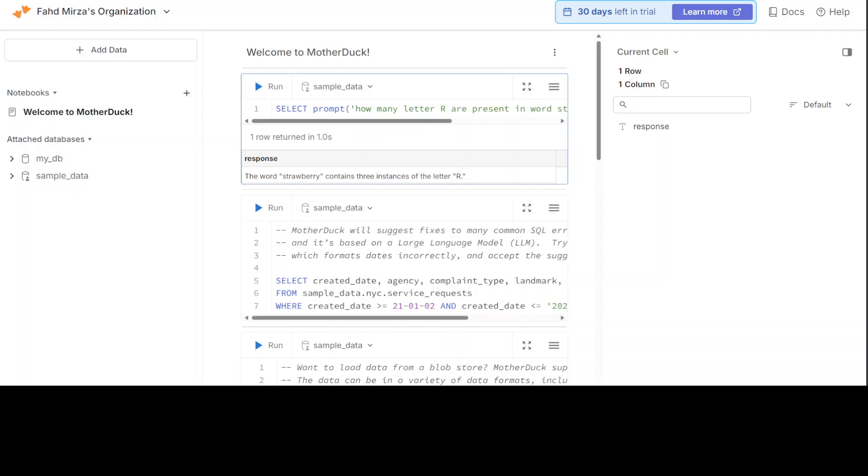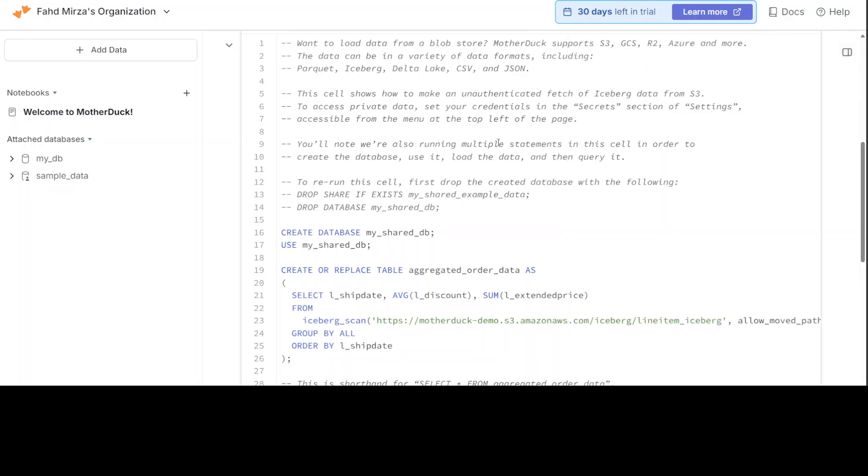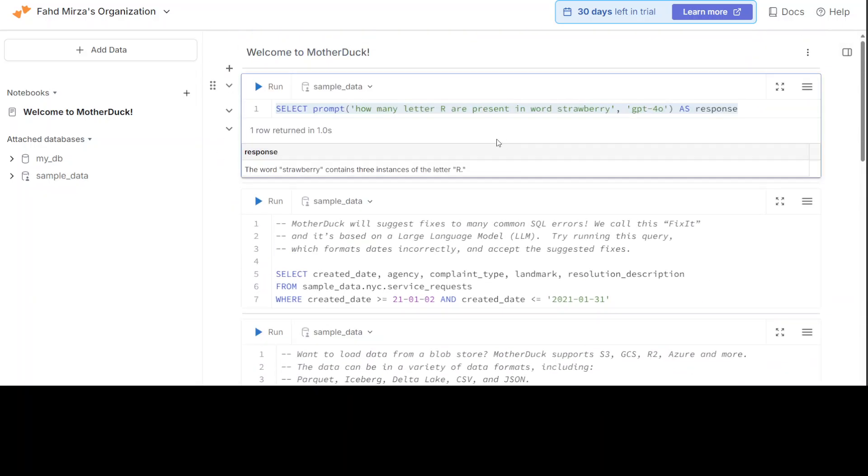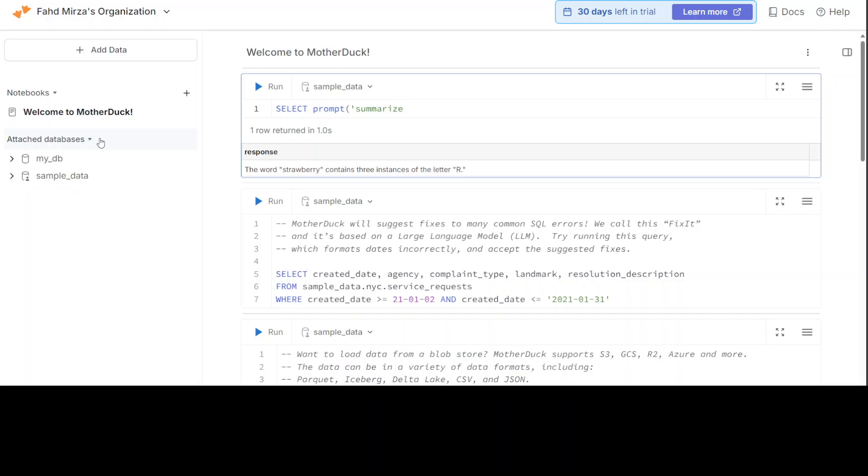Now one thing which I really like about DuckDB, which I haven't found in any other databases, let me actually show you. Let me write a query here in front of you, so bear with me. I'm just saying SELECT prompt, and then in the prompt I'm going to say 'Summarize my text.' By default, it is going to use that model.